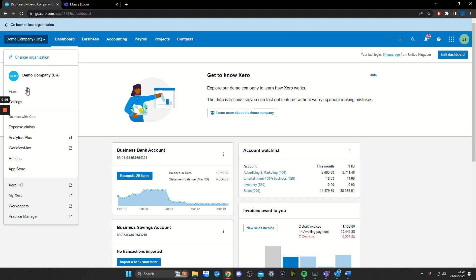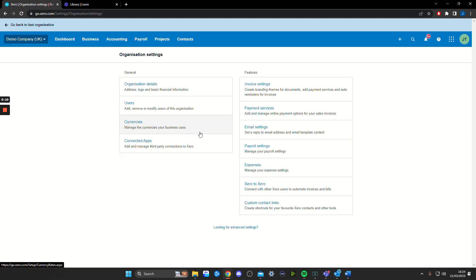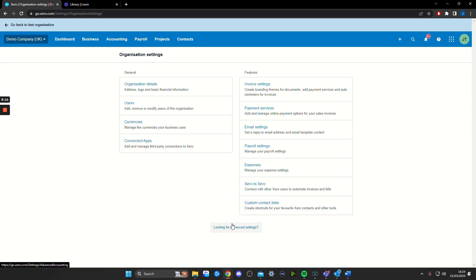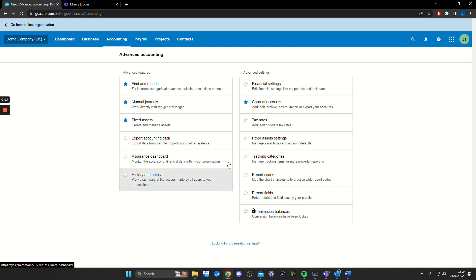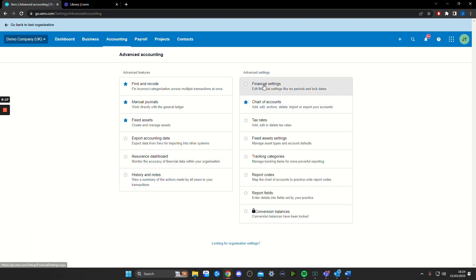We're going to click on our company name, we're going to go to settings, and we're going to scroll down to where it says looking for advanced settings. Click on this and then on the right side under advanced settings.